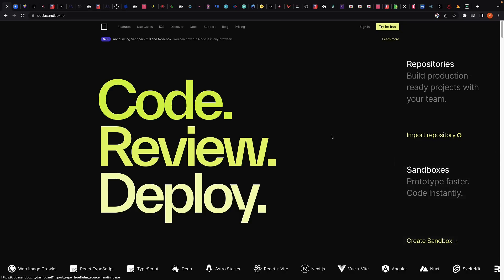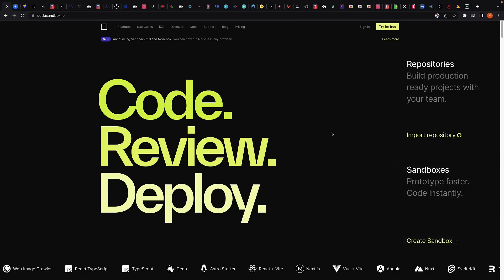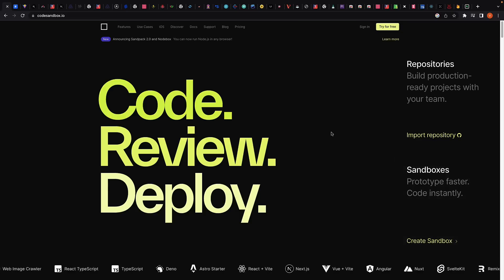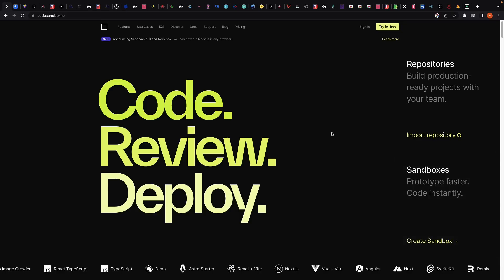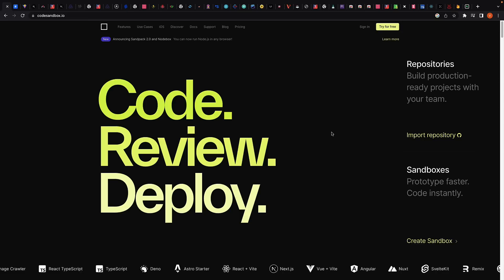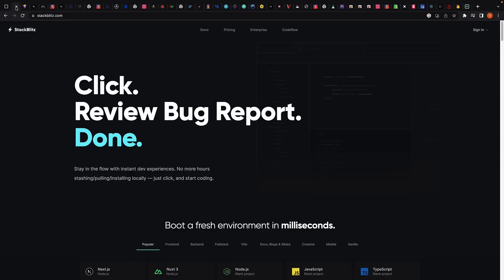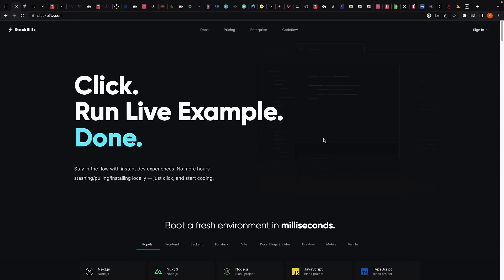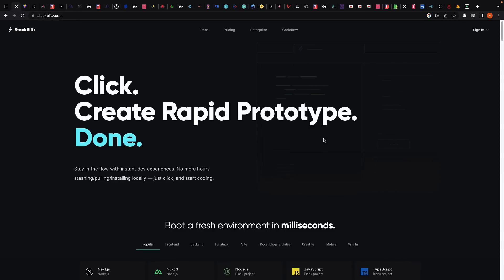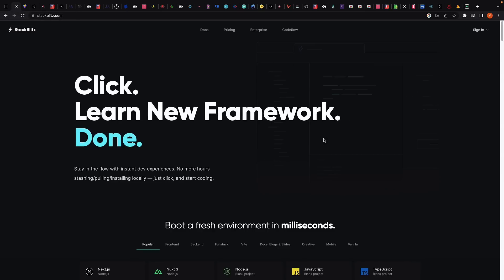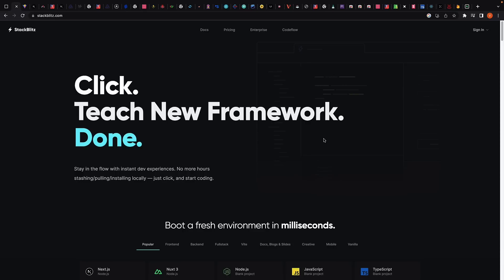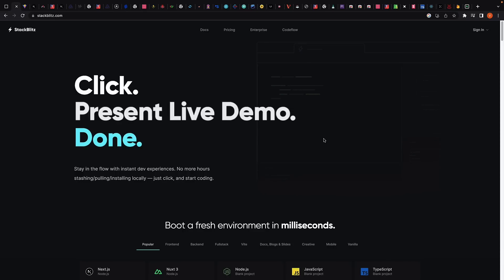Our first section is on getting started with React. For those who are new to React, getting started can be a daunting task. There are a few different ways to get started, which can be confusing. If you're new to React, or if you just want to play around with it without setting up a project, you can use online sandboxes like CodeSandbox or StackBlitz. These sandboxes provide a virtual environment where you can write and test your React code without having to install anything on your computer.